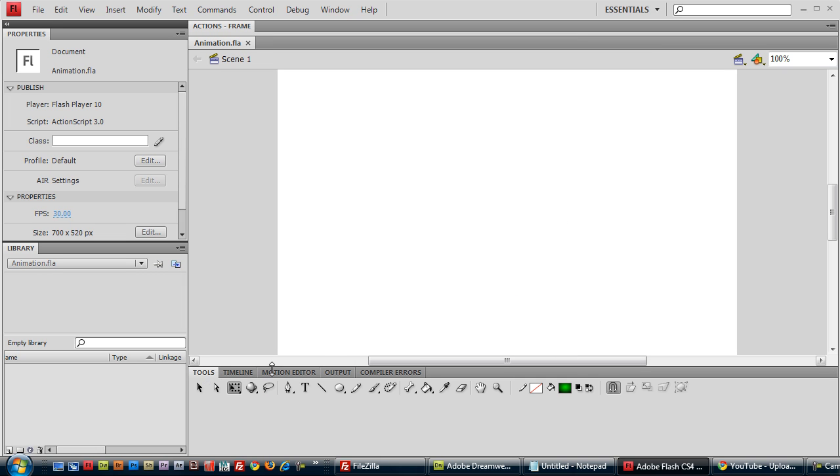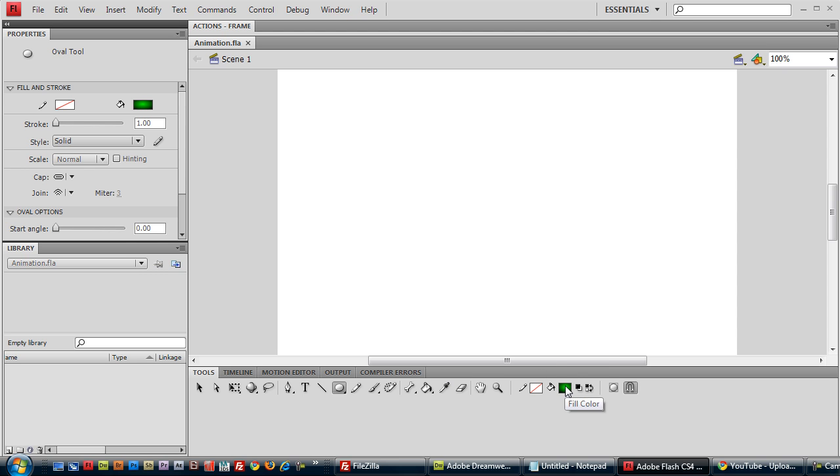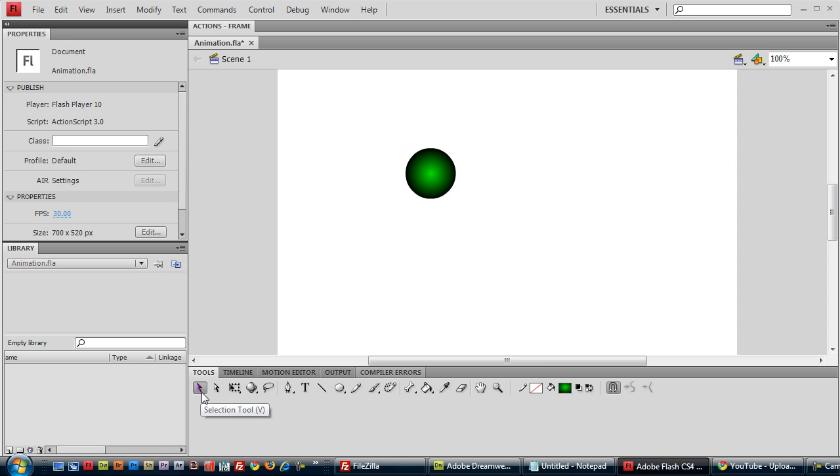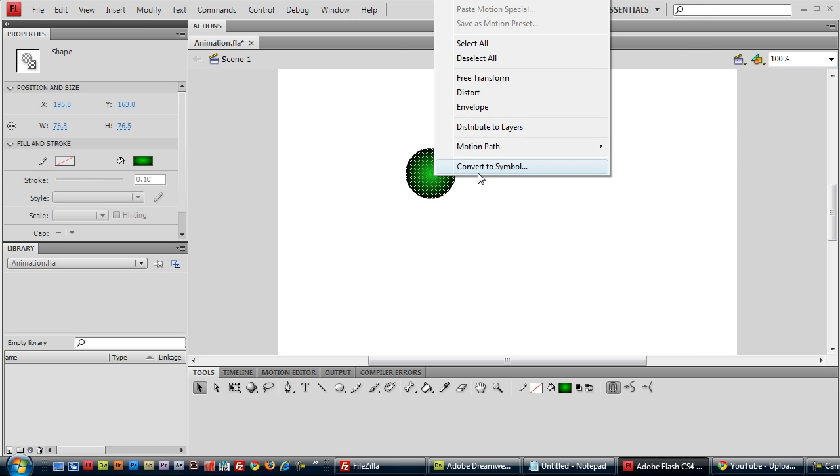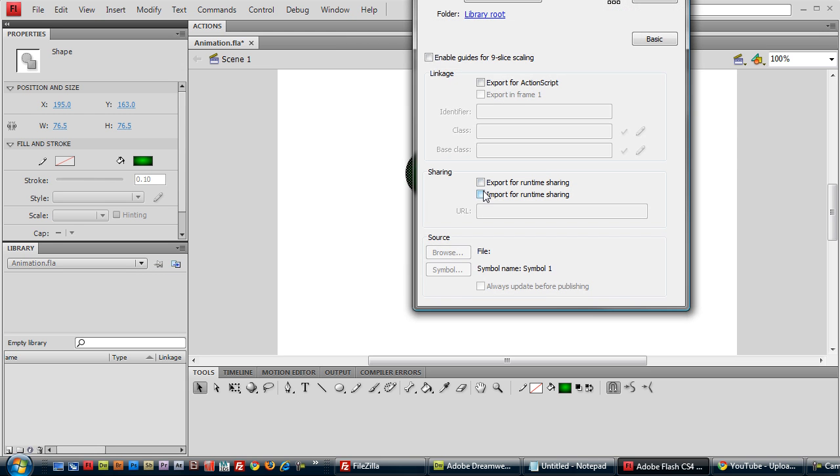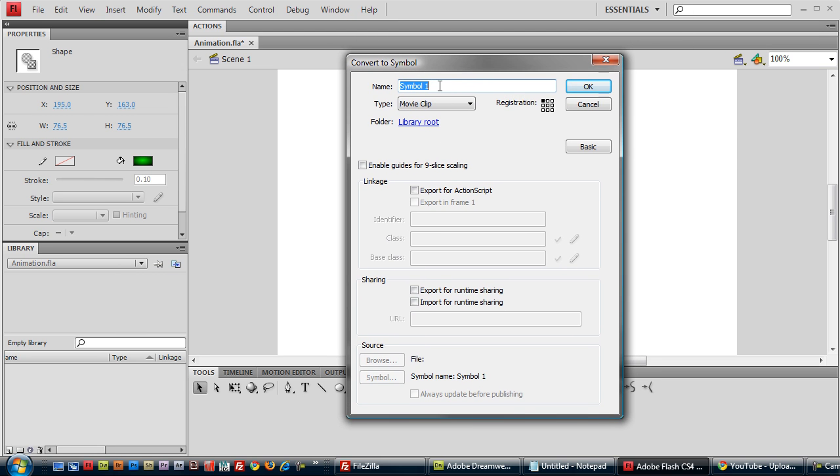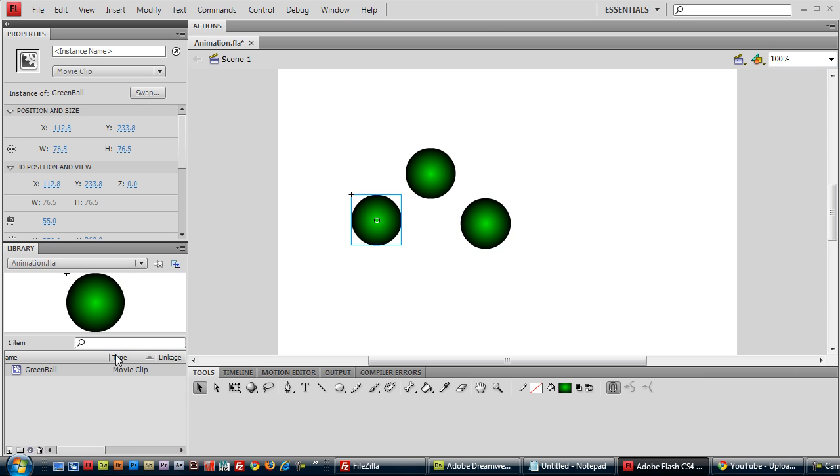To begin animating, we're first going to need a visual asset. I'm just going to create a green ball. And selection tool, V. Select it all. And right click, Convert Symbol. We'll name it Green Ball. You can name it whatever you like. It adds it to our library here. We can drag and drop as many of these movie clips as we like, but we only need one.